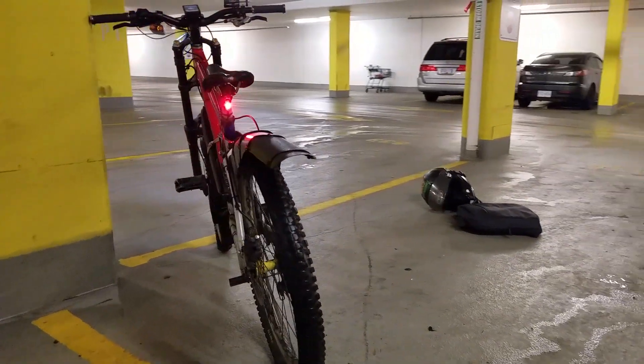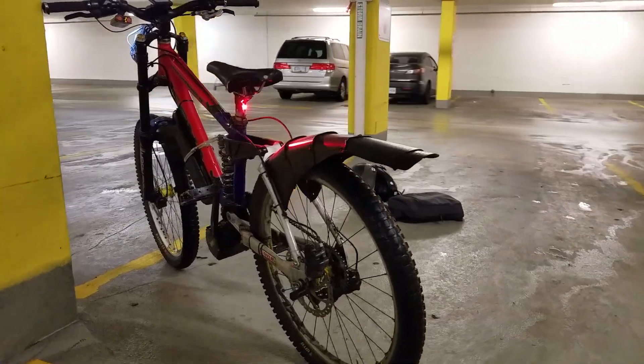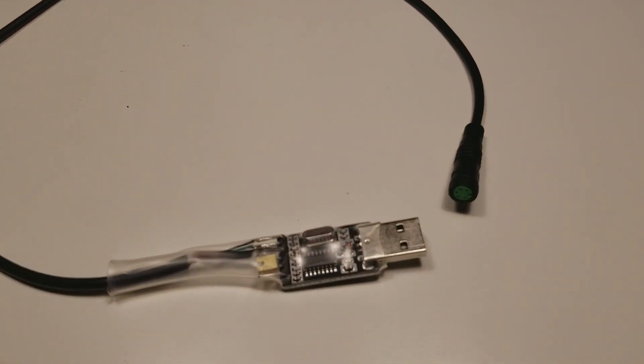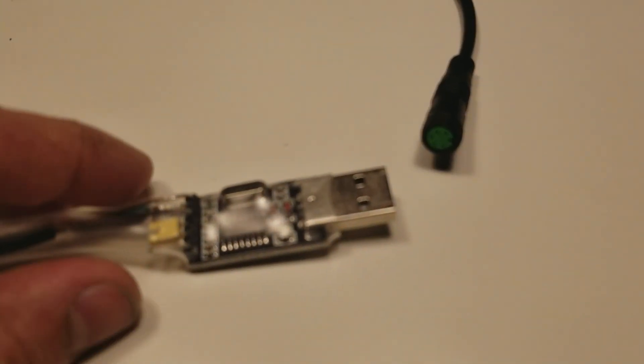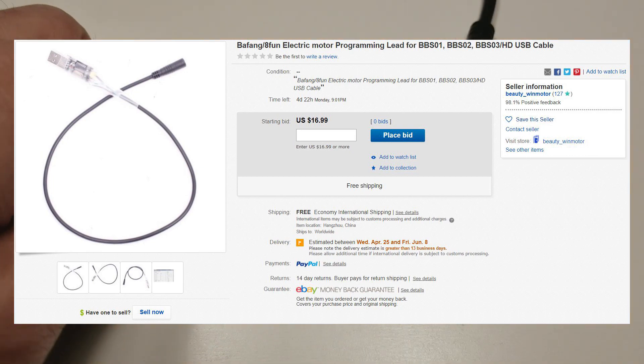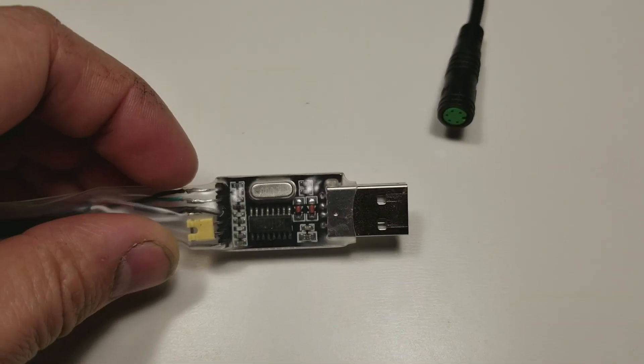The things you'll need: a programming cable like this one. I bought mine from here but you can buy them elsewhere like Luna Cycle, Bike Tricks or even AliExpress.